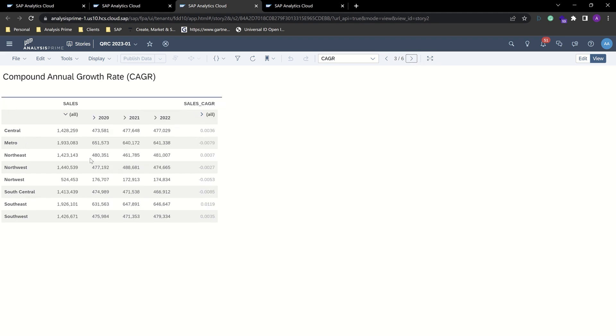And finally, the compound annual growth rate. As configured, from 2020 to 2022, it calculates the compound annual growth rate, which it has done here between these periods.